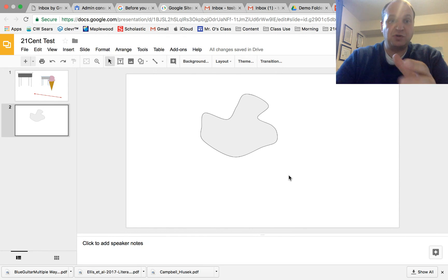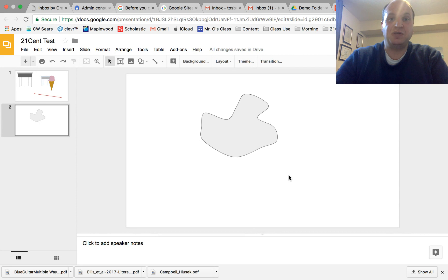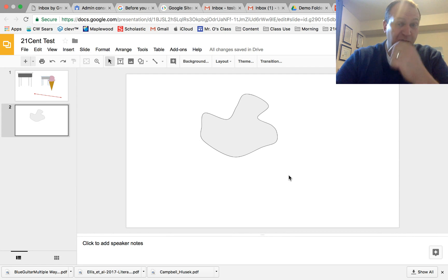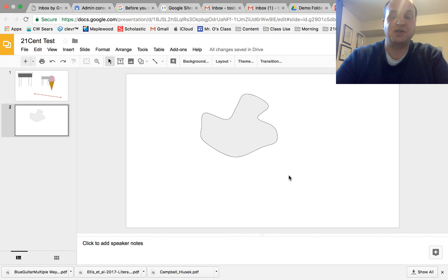So you might want to show this skill to your students if you have them doing any kind of graphic design within Google Slides or even in Google Drawings because this works as well in Google Drawings.